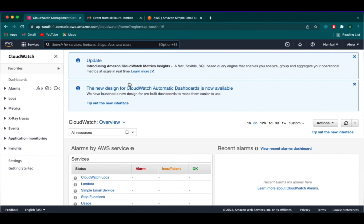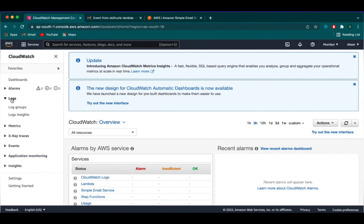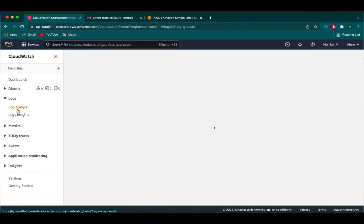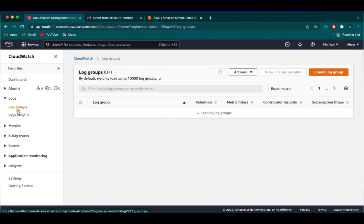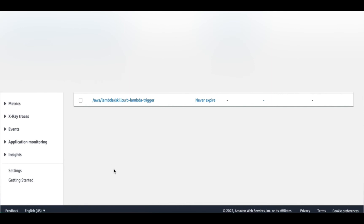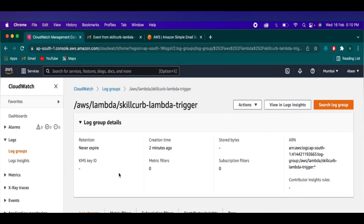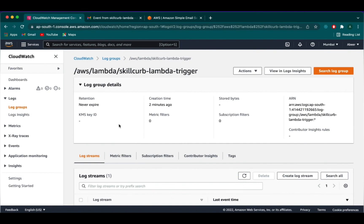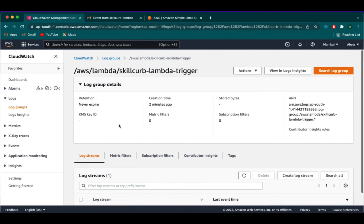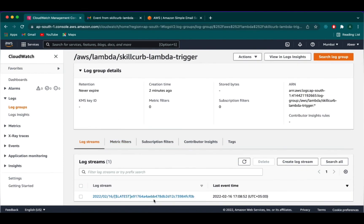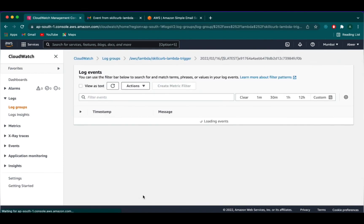And then we are going to click on logs here. And then click on log groups. We are going to select the Lambda function from here. And then in the log stream, you can see that we have one log.